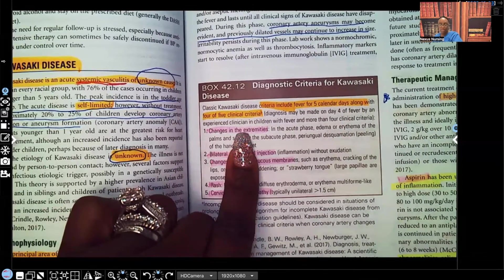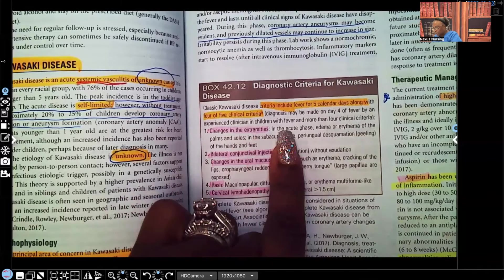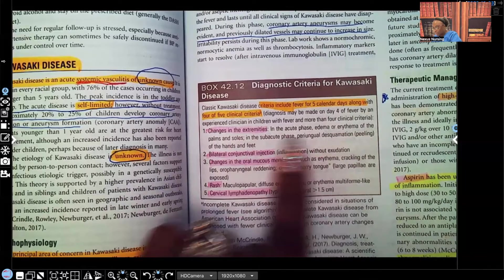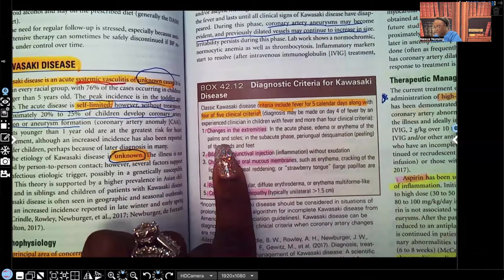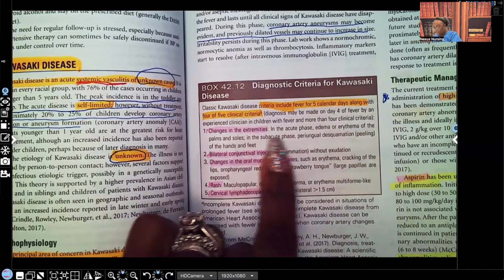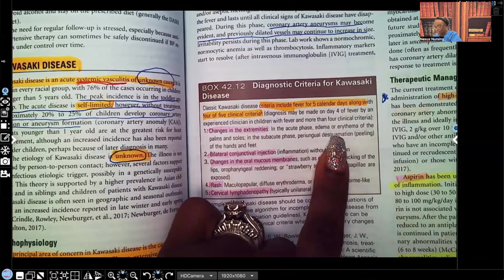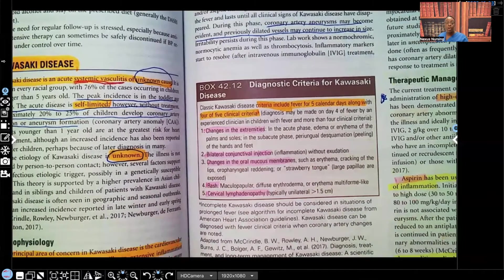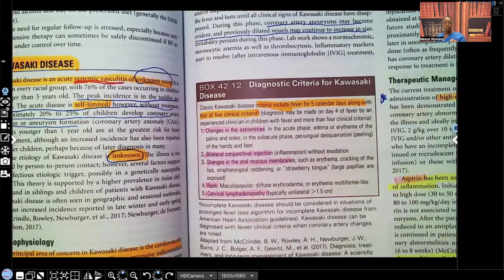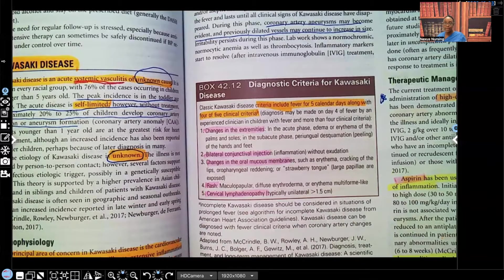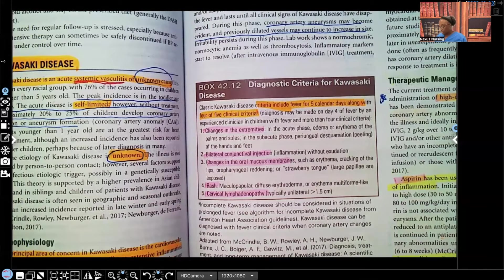Number one: changes in the extremities. In the acute phase, they'll have edema or erythema of the palms and soles. In the subacute phase, they may have periungual desquamation — that's peeling of the hands and feet. Importantly, the peeling is not painful; however, when the skin grows back, it may be tender.